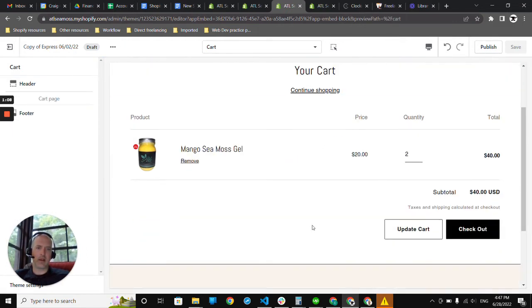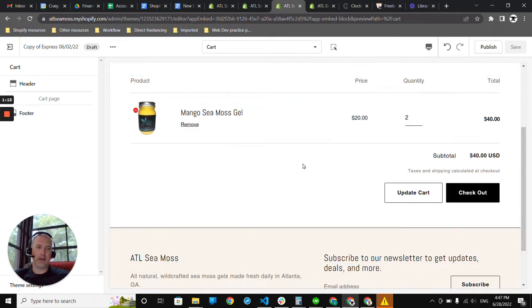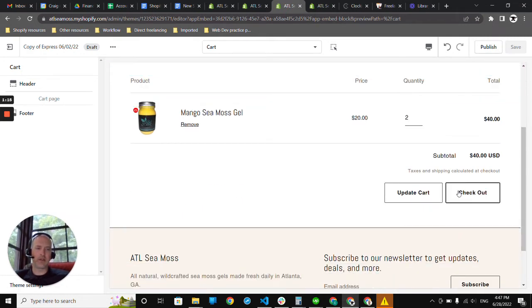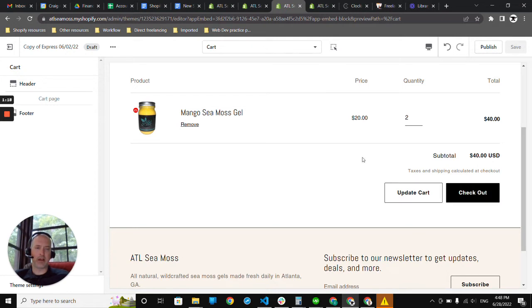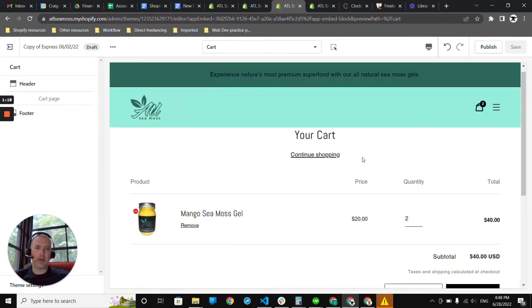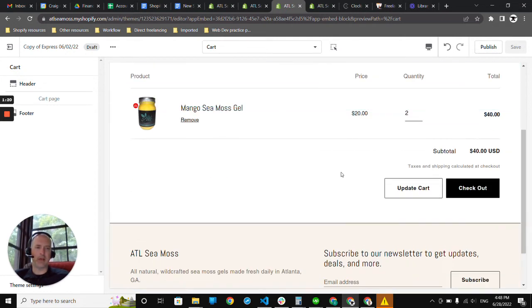And now it's added to the cart, and we will go and simulate a checkout. And here we have a quantity of two of this mango CMOS gel in my cart. And you'll see I just have the standard sort of checkout button, update cart button, or continue shopping.